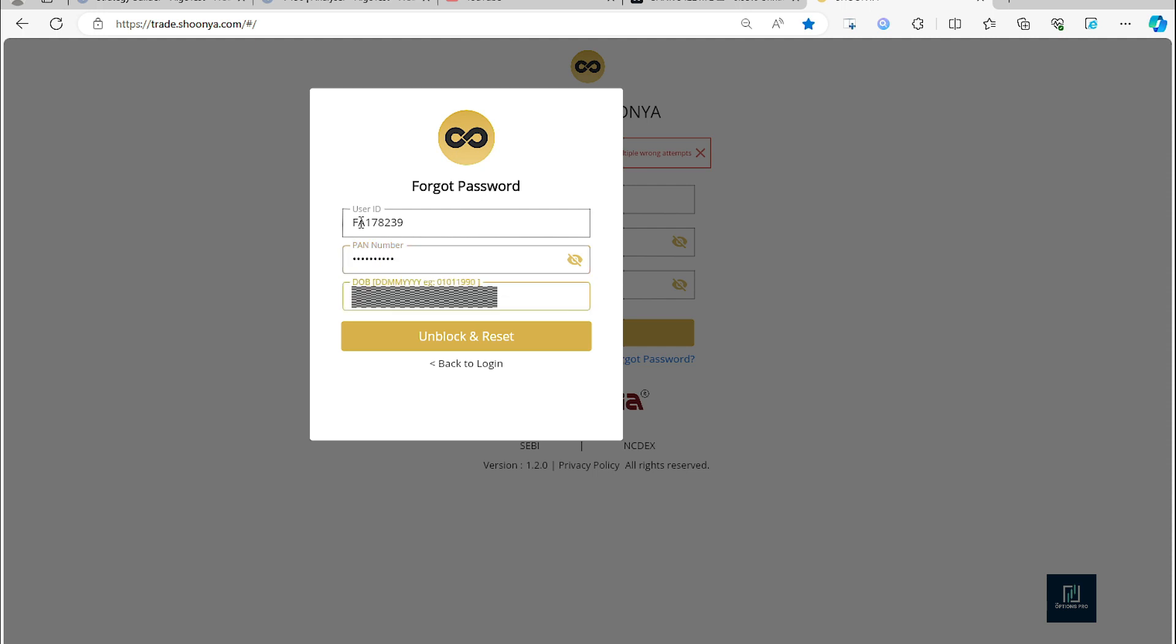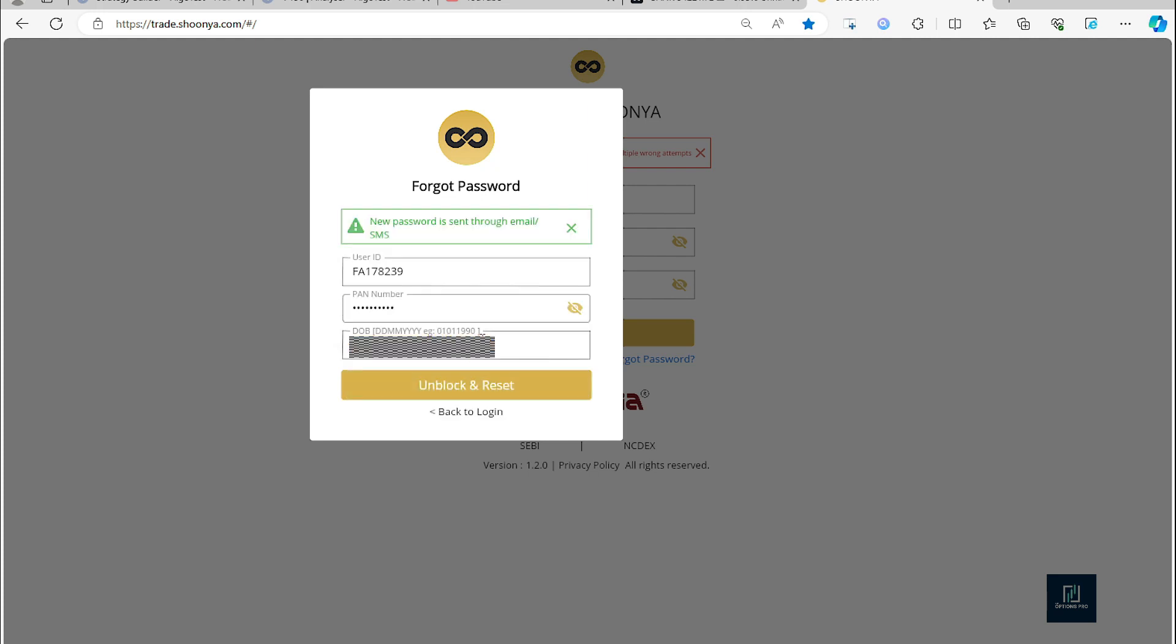Unlock and reset. New password is sent through email, so I'll just open my email. I'll open it in a separate tab.